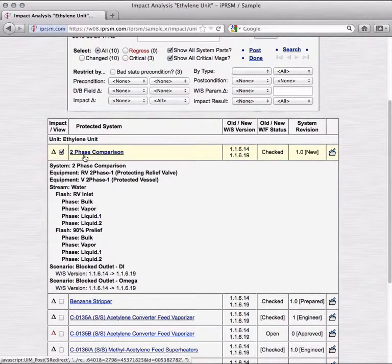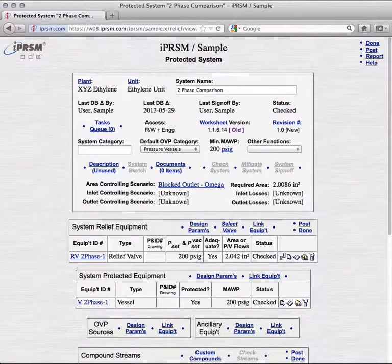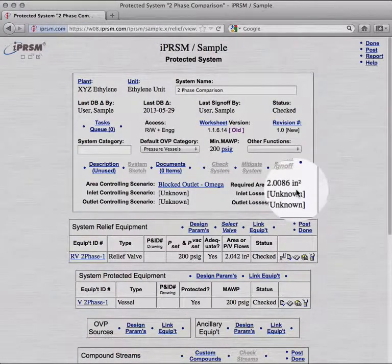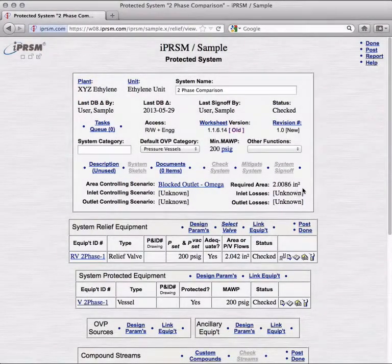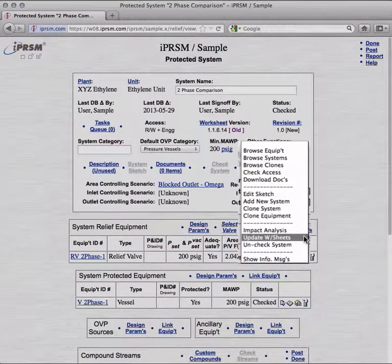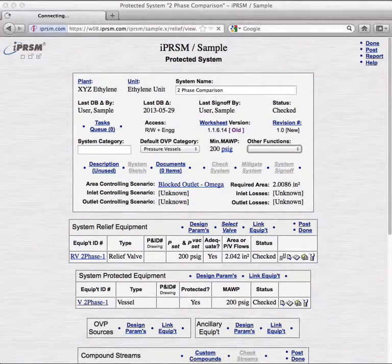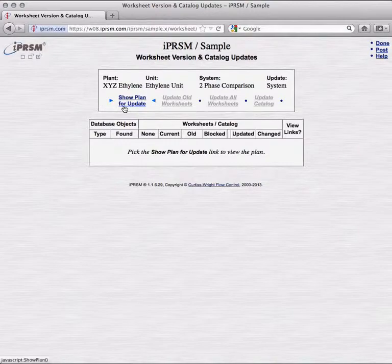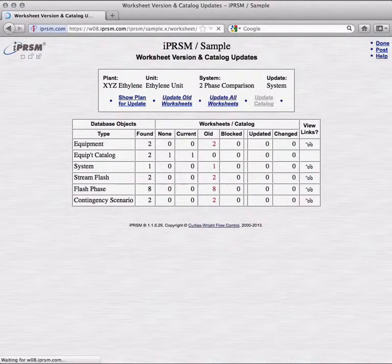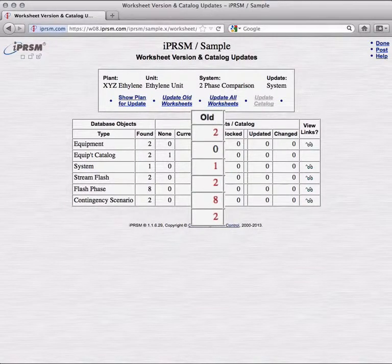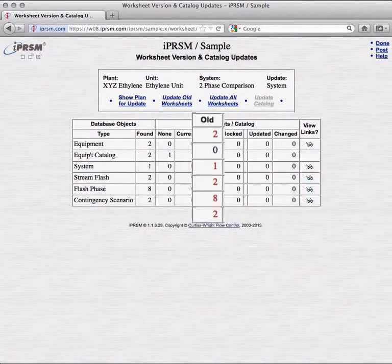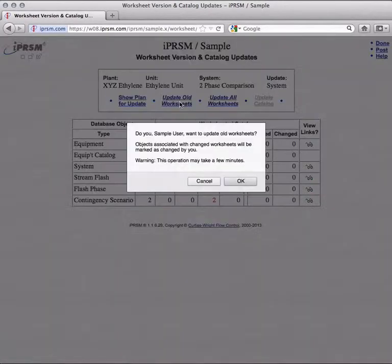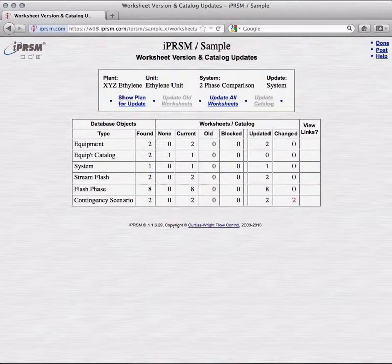We can go ahead now and update. We go into the system. Note the required area for the controlling scenario, 2.0086 square inches. We select update worksheets from the other functions dropdown. In the worksheet updater, we ask iPRISM to generate an update plan, and see that equipment, stream flashes, flash phases, contingency scenarios, and the system itself all have old worksheets. We tell iPRISM to execute and update old worksheets operation, and confirm.